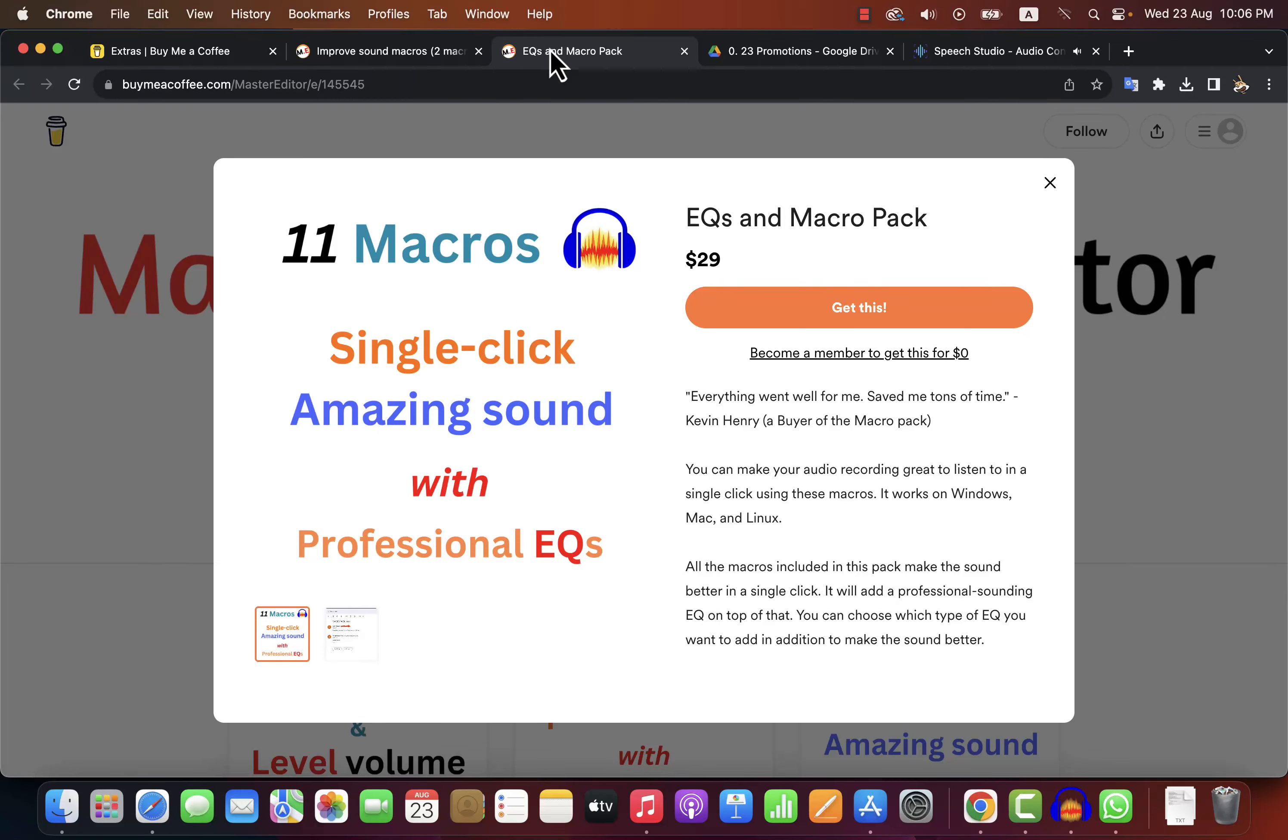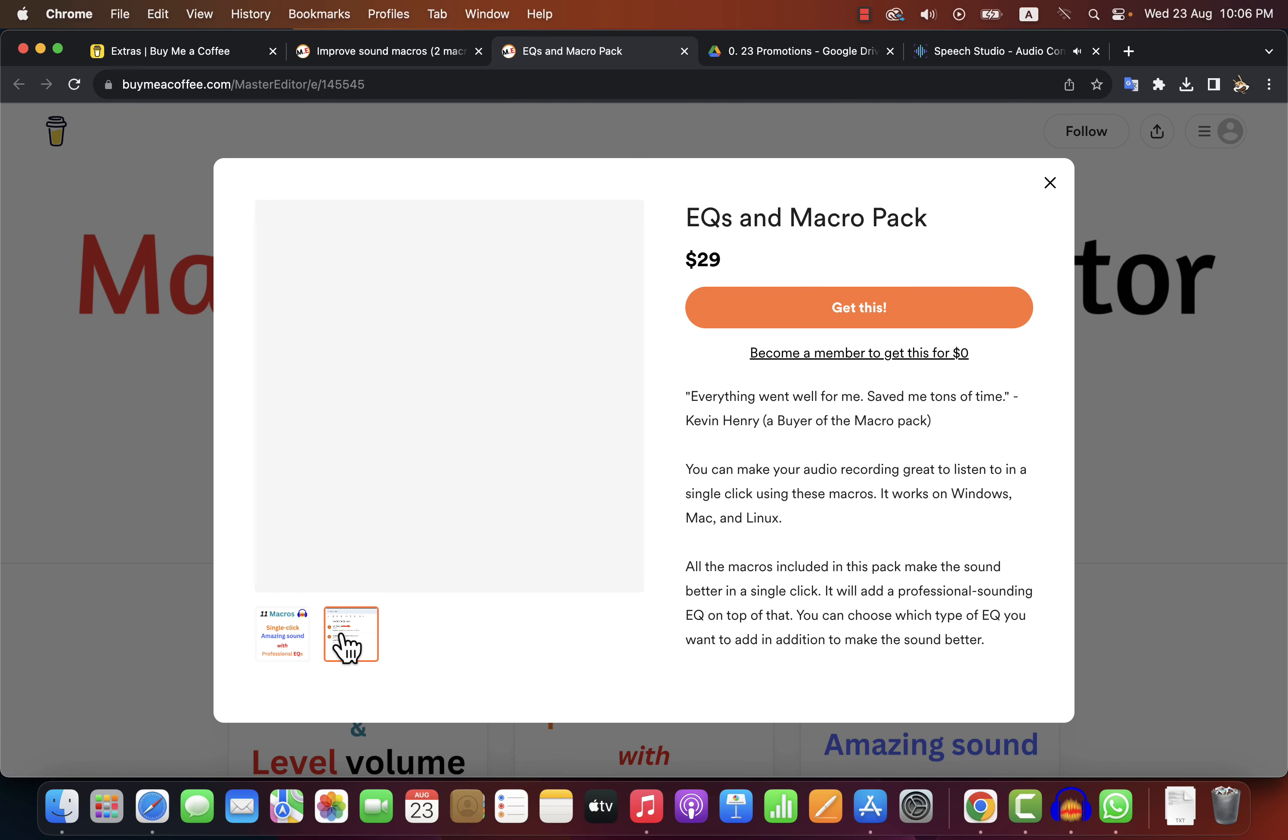If you are recording your audio in a good environment, I highly recommend getting this one-click solution to improve your sound. These macros will make your sound amazing in one click.